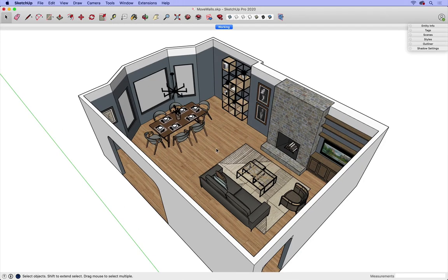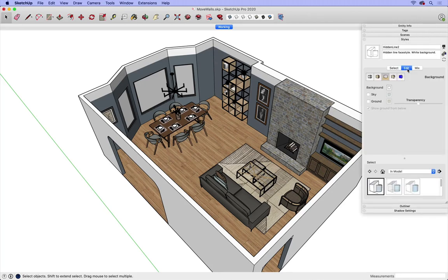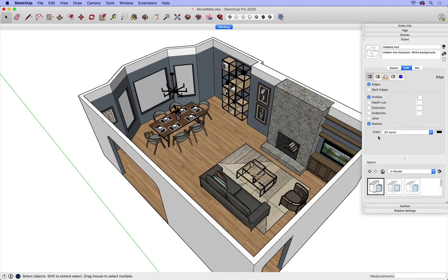I have a preset shortcut for that, but you can also find it under your styles window, edit, click on the edges icon here, and under color, you can switch it from all same to by axis.